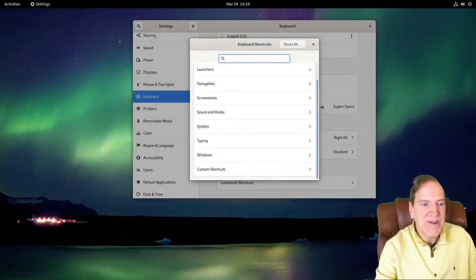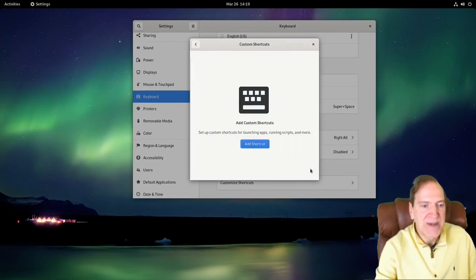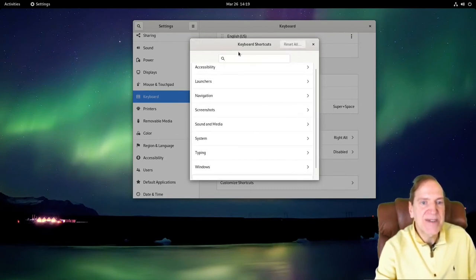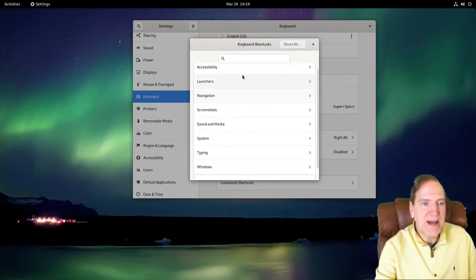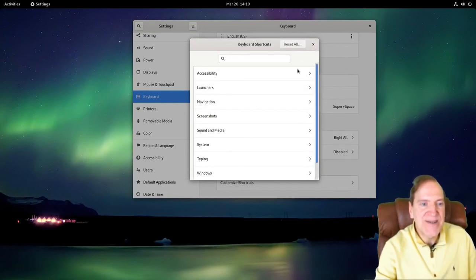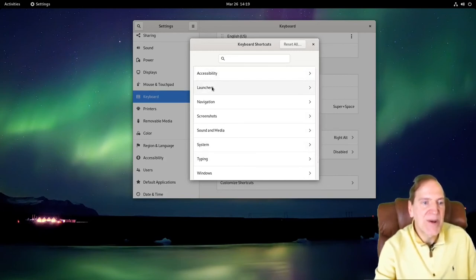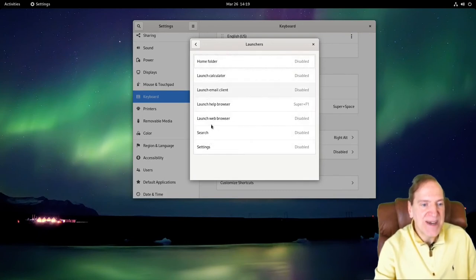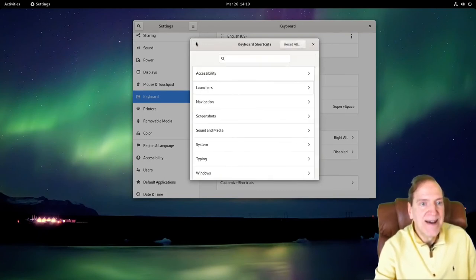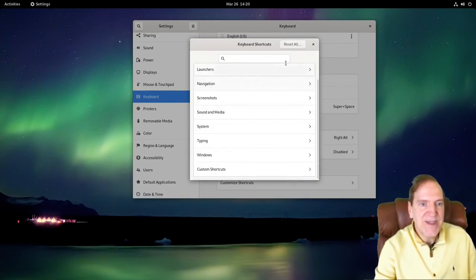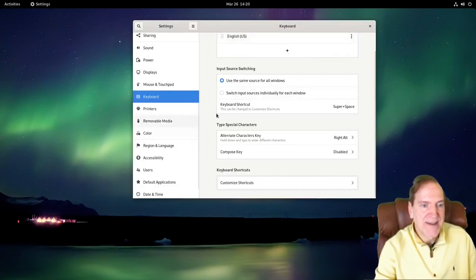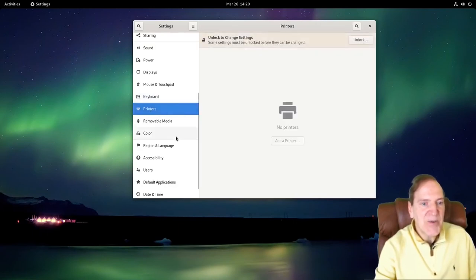You've got Shortcut Keys if you want to customize different shortcuts — some presets are already in here and then you can make custom ones. I like the way they've got it organized with categories like Accessibility, Launchers, Home Folder, Search, and Settings. I think that might be a new feature — I like it.